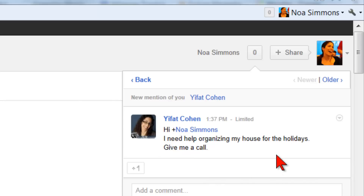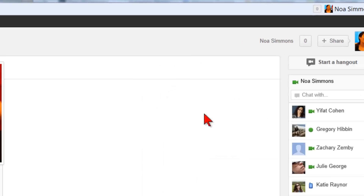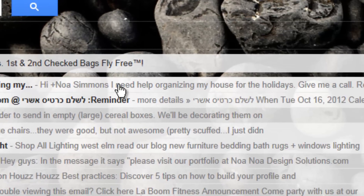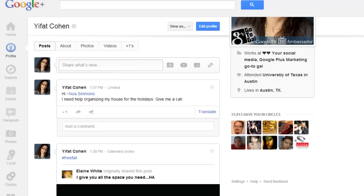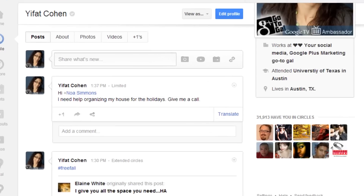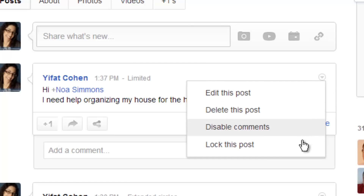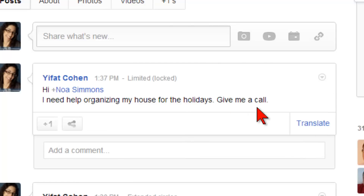If Noah is not on Google+, she can see the same message in her email: Hi Noah, I need help organizing my house for the holidays. Give me a call. If you want to ensure that your message stays private and isn't shared, choose Lock this post from the drop-down menu at the right of the message.